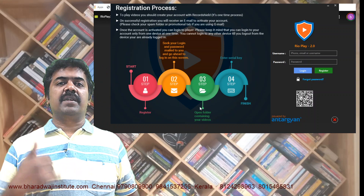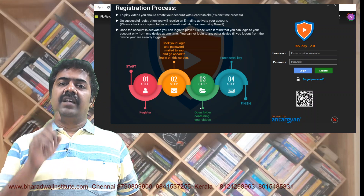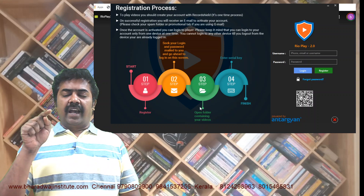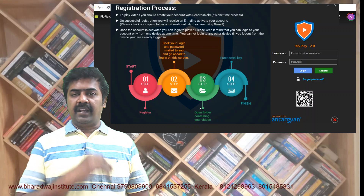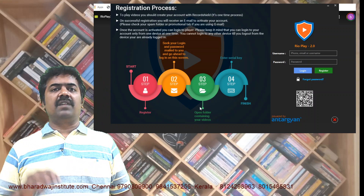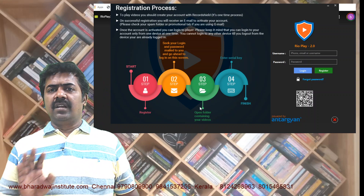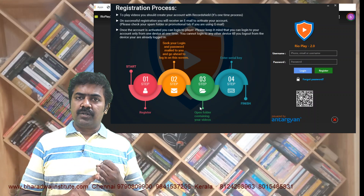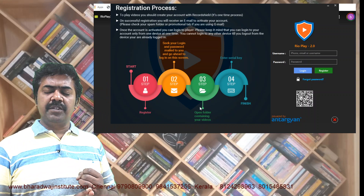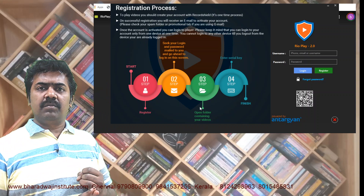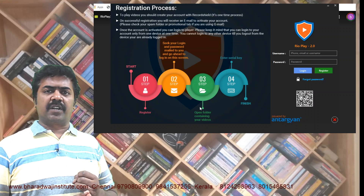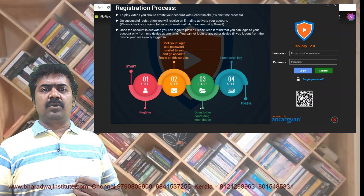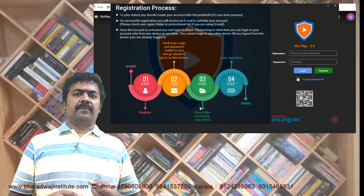Don't ask others what their serial key is. If there is trouble, contact the institute. If there is trouble in the Rio player or playing lectures, we have separate customer care support. Please do not use mobiles regularly. For emergency situations, you can download one or two lectures from the Play Store using the Rio player.